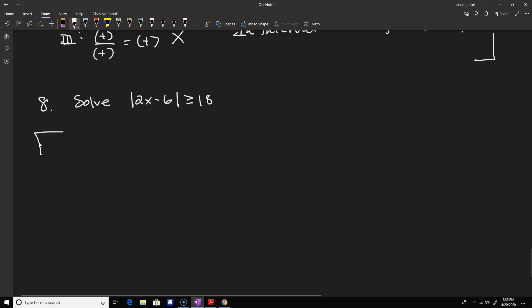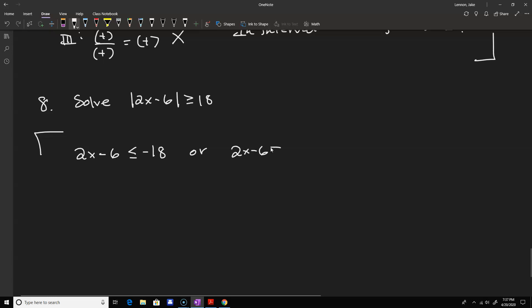For problem eight we solve an inequality involving an absolute value. Remember, absolute value means this quantity must be a certain distance from zero. Looking at |2x minus 6| greater than or equal to 18, we're saying that expression needs to be at least 18 units from zero. This breaks into two cases: 2x minus 6 less than or equal to negative 18 (18 units to the left), or 2x minus 6 greater than or equal to 18 (18 units to the right).